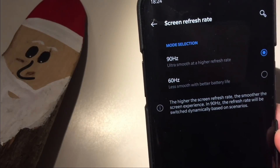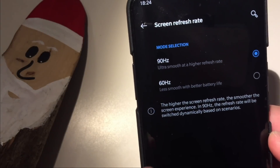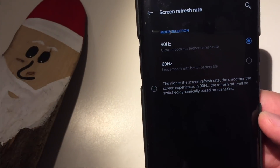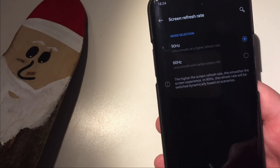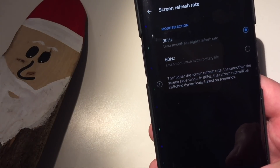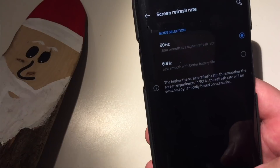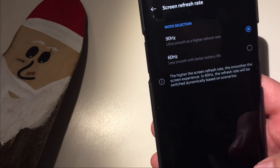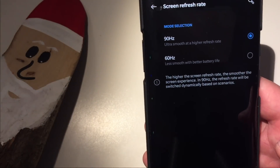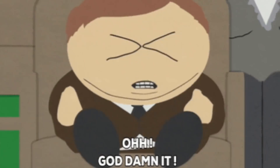The 90 Hertz refresh rate will be switched dynamically based on scenarios. What does dynamically switch based on scenarios mean? It means that the 90 Hertz is not running all the time. Even if you are using the 90 Hertz setting in the stock display settings, you will not be running truly on 90 Hertz — and there is a cure for that.